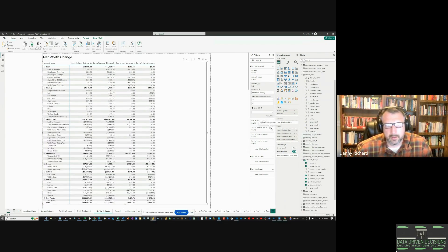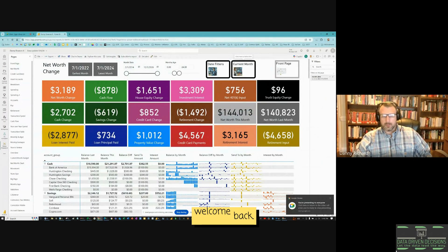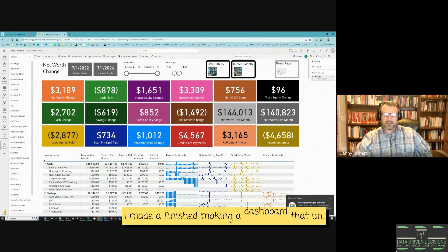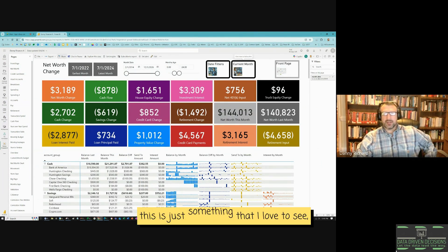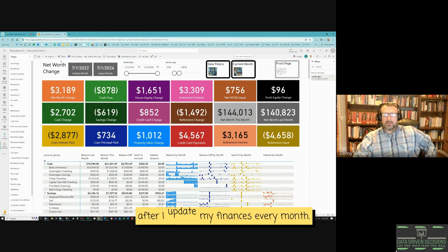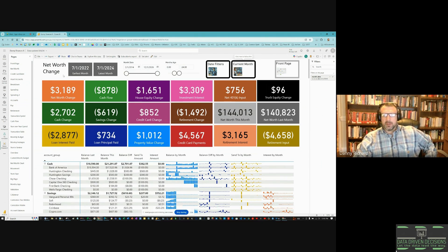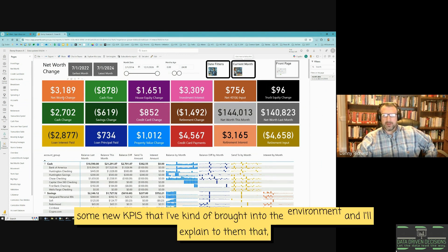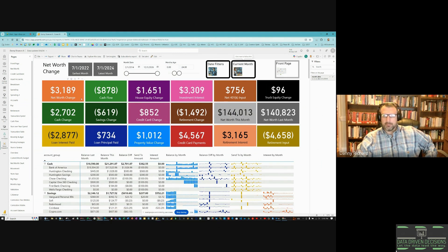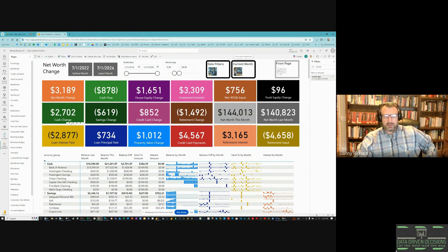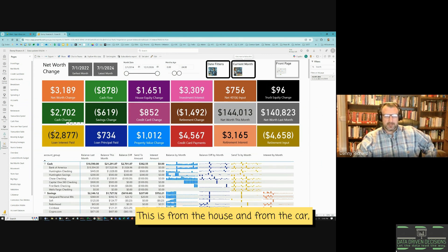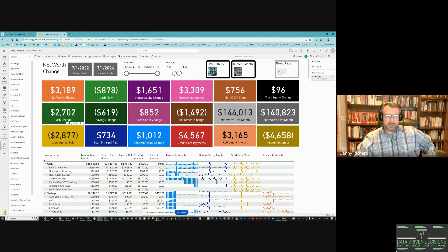Welcome back — I've finished making the dashboard that hones in on net worth change. This is something I'd love to see after I update my finances every month. I'll explain some new KPIs I've brought into the environment, including loan interest paid in a given month — almost $3,000 — from the house and from the car. This is just how much I'm paying in interest alone, and that's a lot.